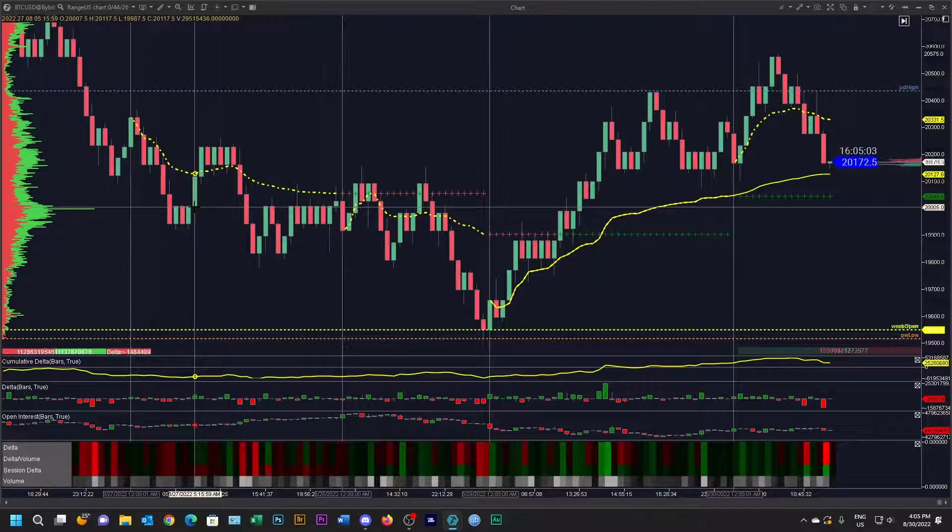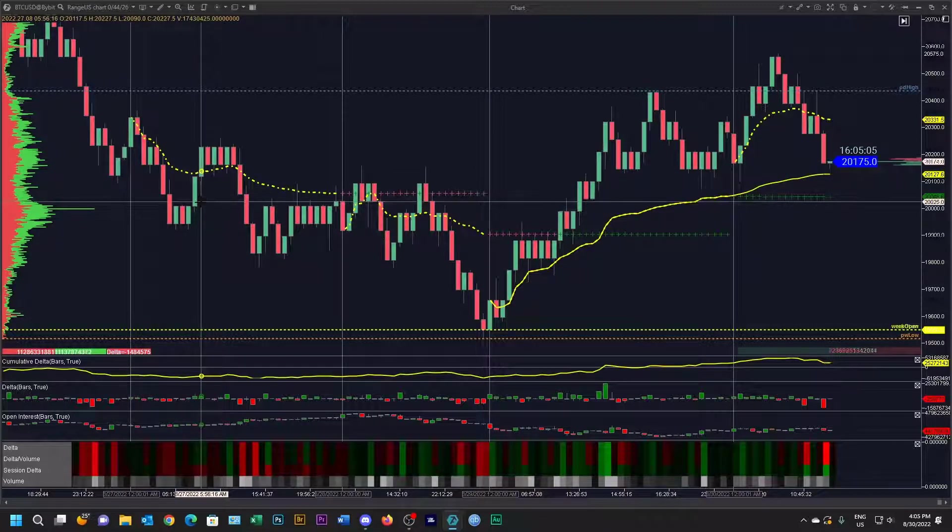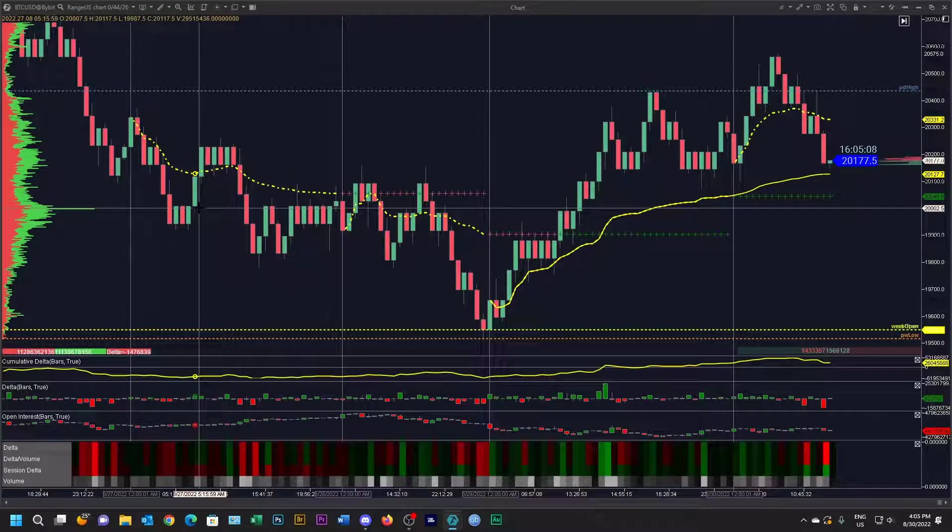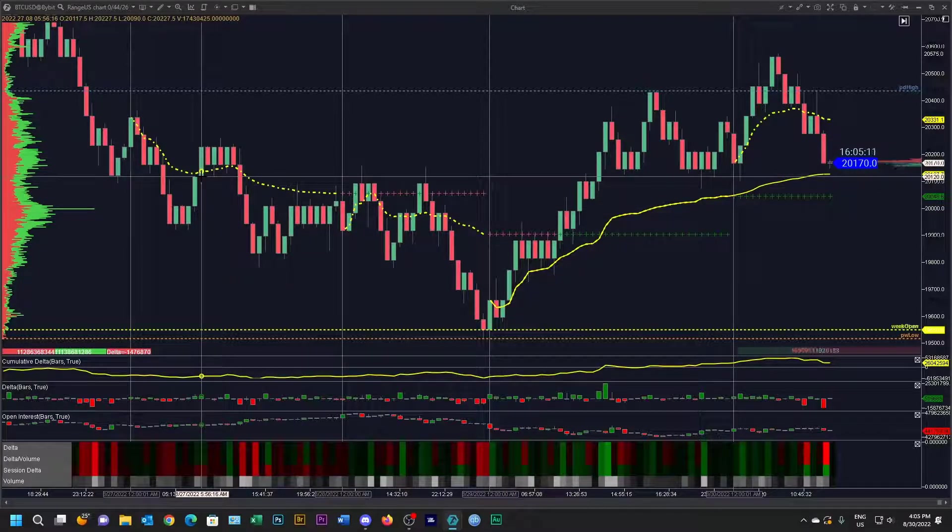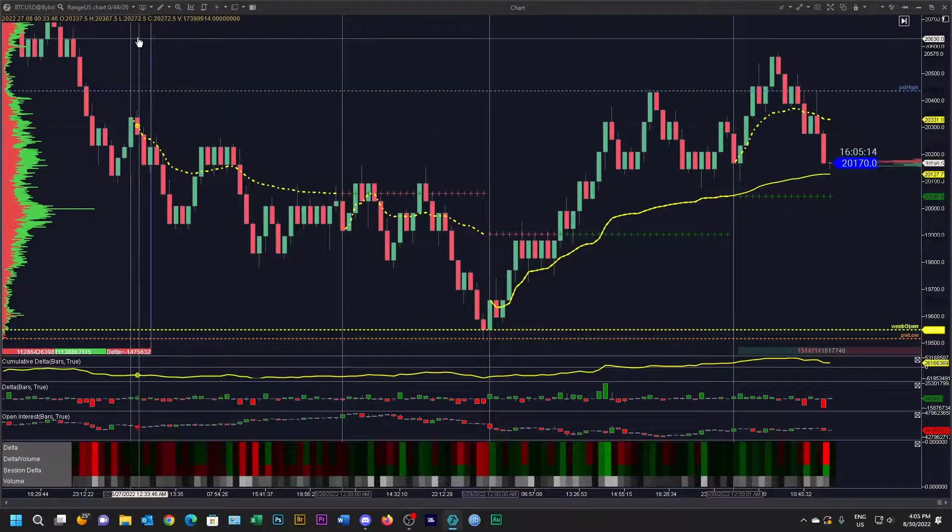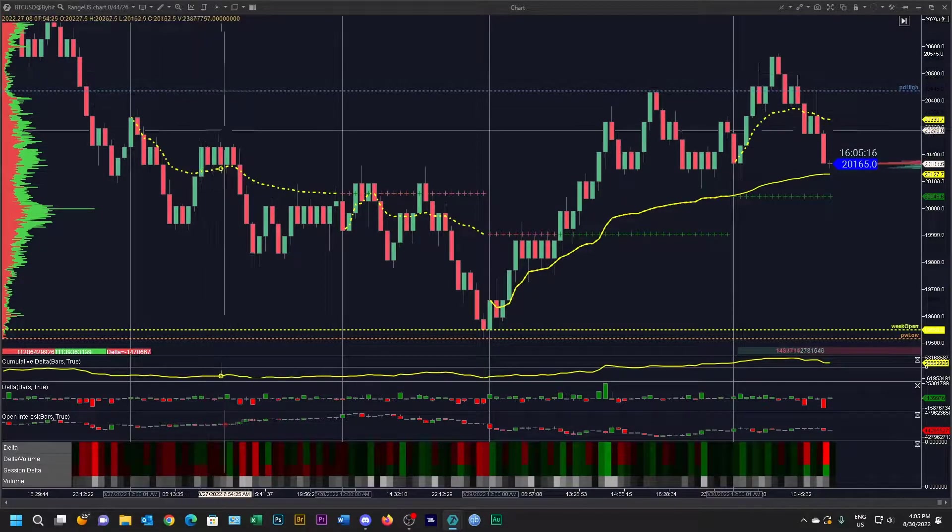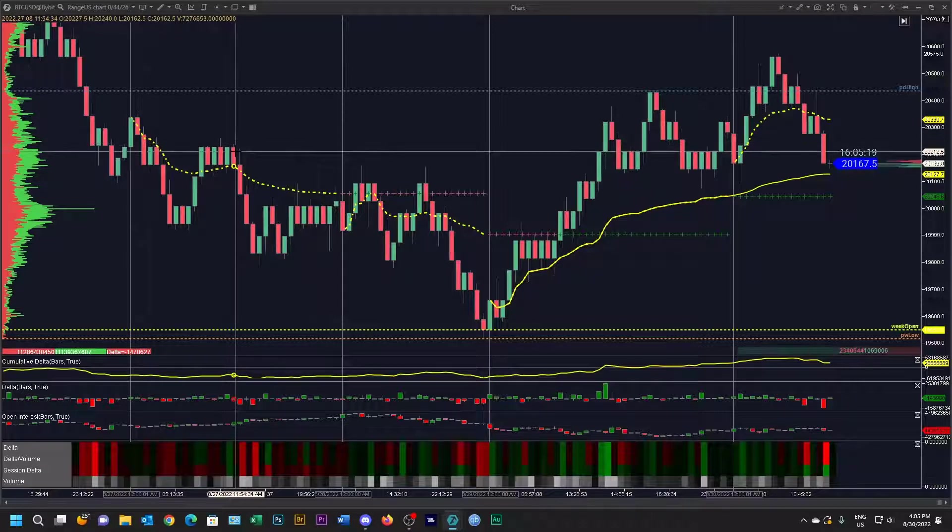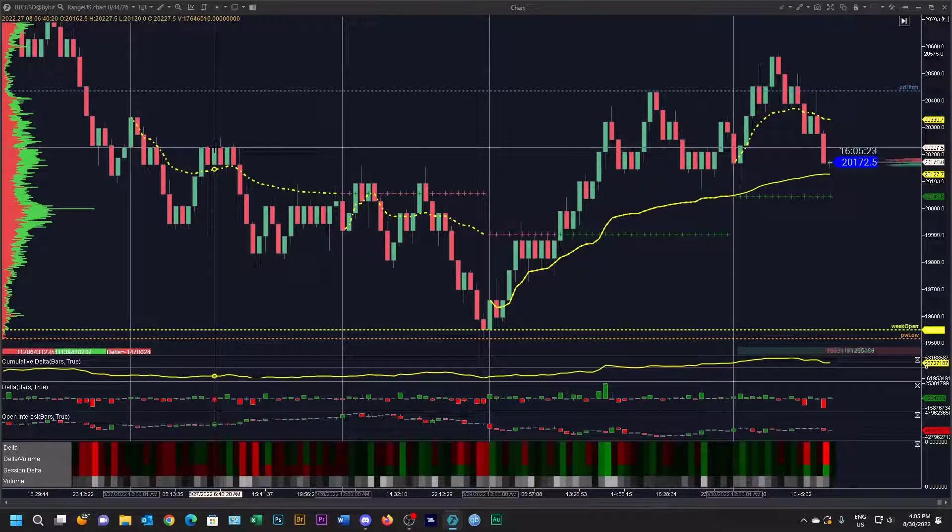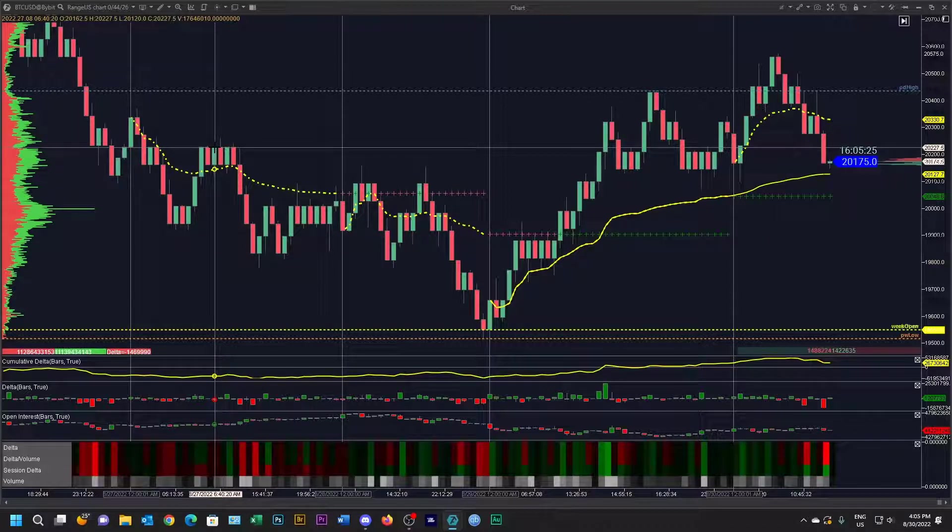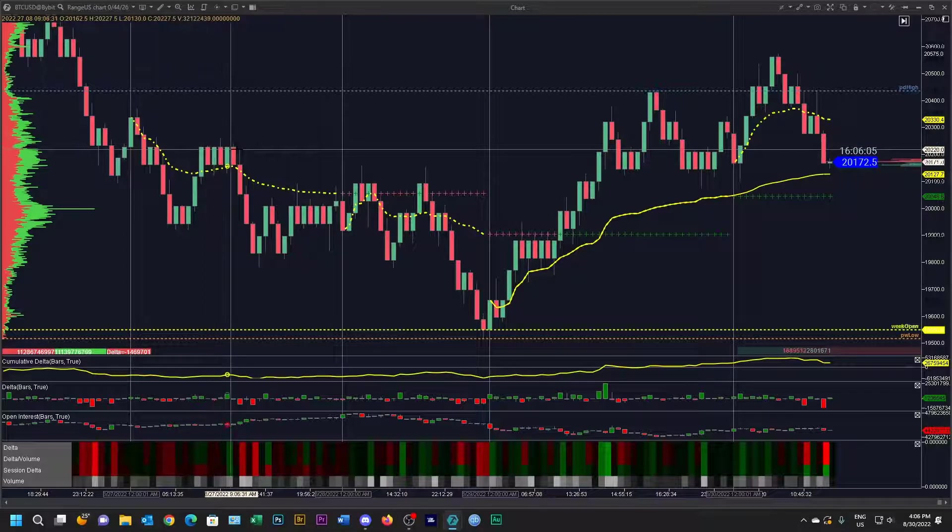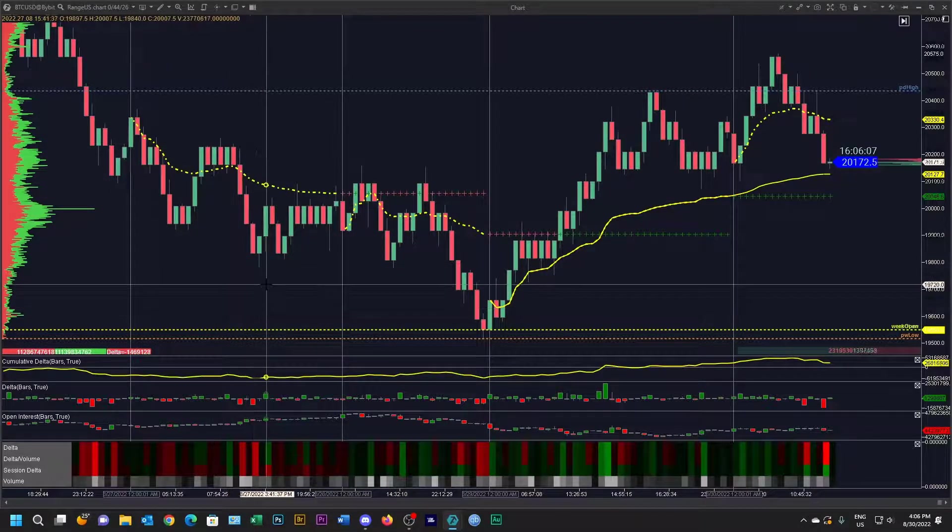When there's a price move of 22 dollars while there is a trend up or down, a candle will be printed. The reversal candle is 26 ticks, which is each tick is 50 cents, so it's 13 dollars. So each 13 dollar move in the reversal phase a candle will be printed.